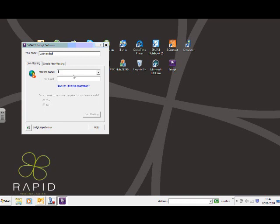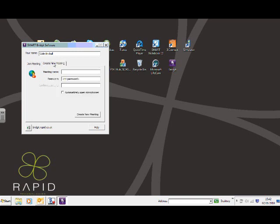So I'm going to create a new meeting on this occasion. Rather than going to a meeting, I'm going to create a new meeting. I'm logged on to the Bridget server at Rapid. I'm going to create a meeting and I'm going to call it Rapid. And what I'm going to do is type in a password for it. So I'm going to call it Sales and confirm that password.